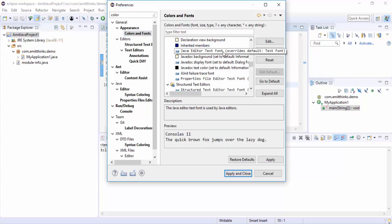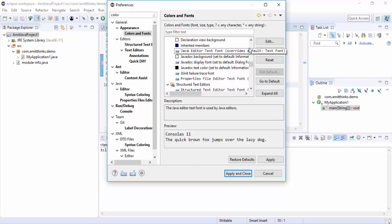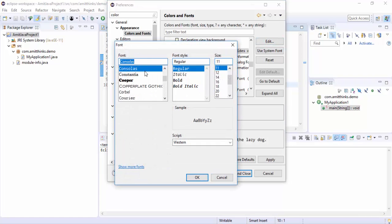Java Editor text font - it's 11 by default. Keep the cursor here and click on Edit. Now you can change the font size as well as font style of the Java editor under Eclipse. I'll change it to 14.